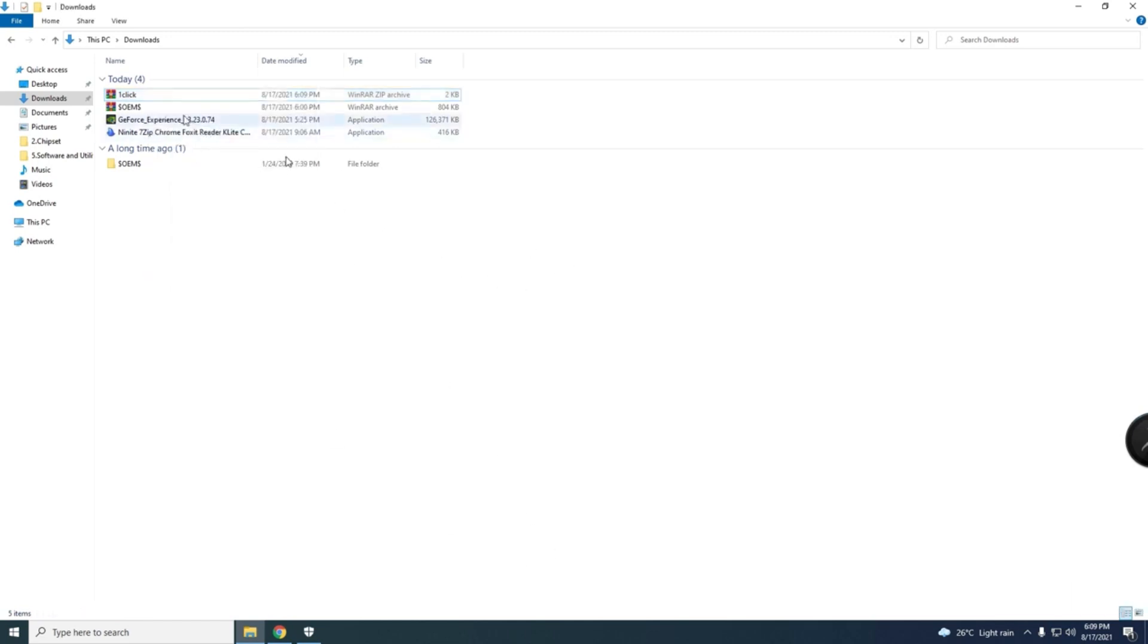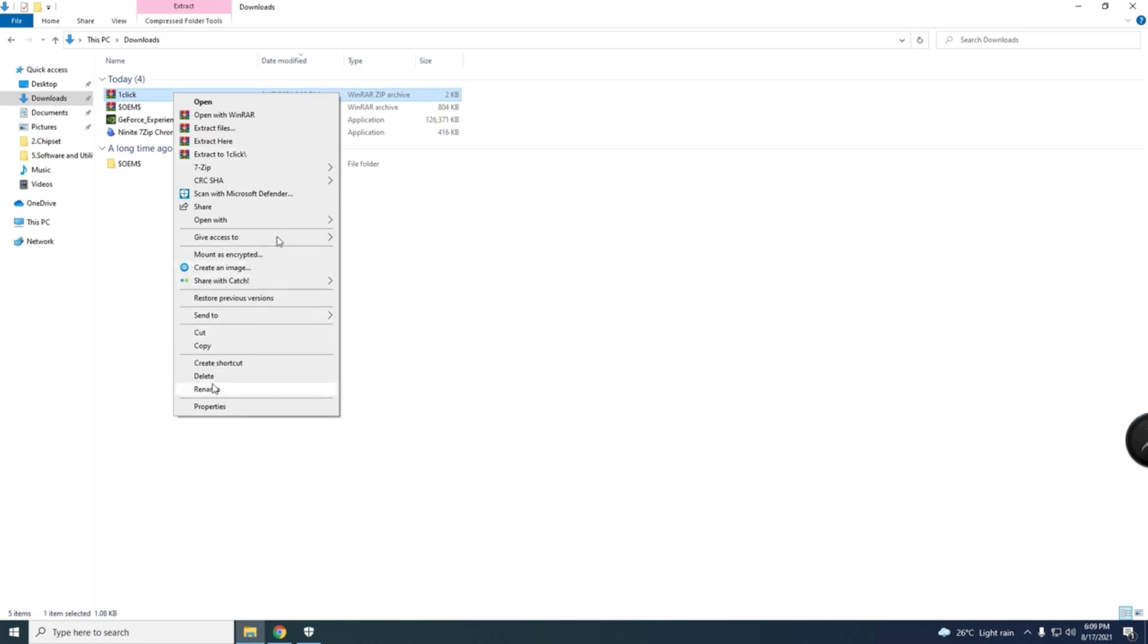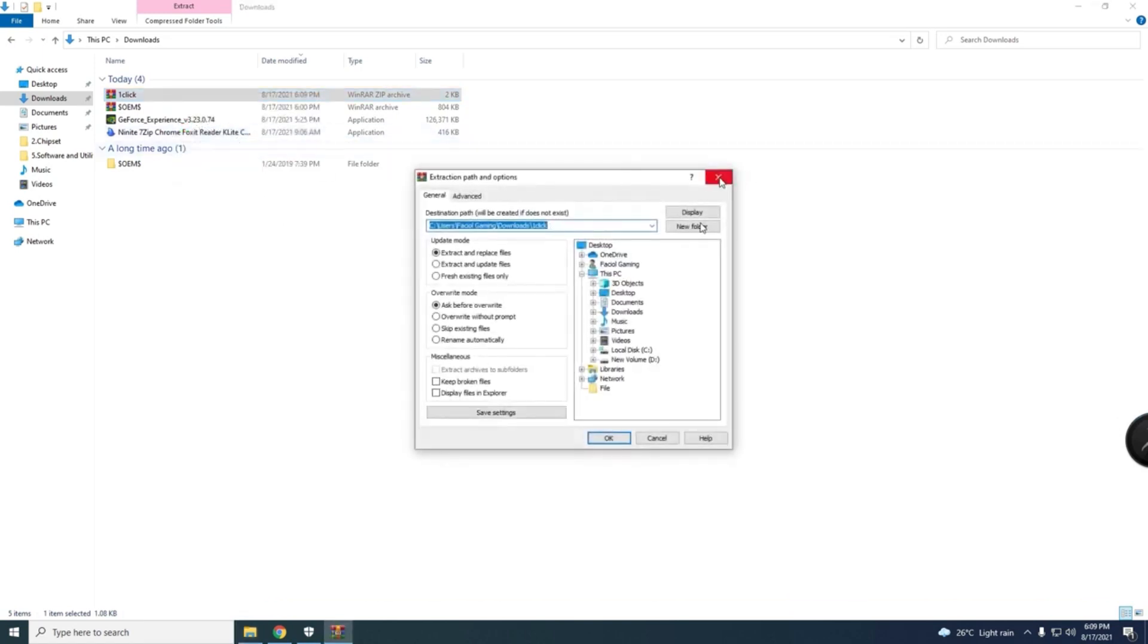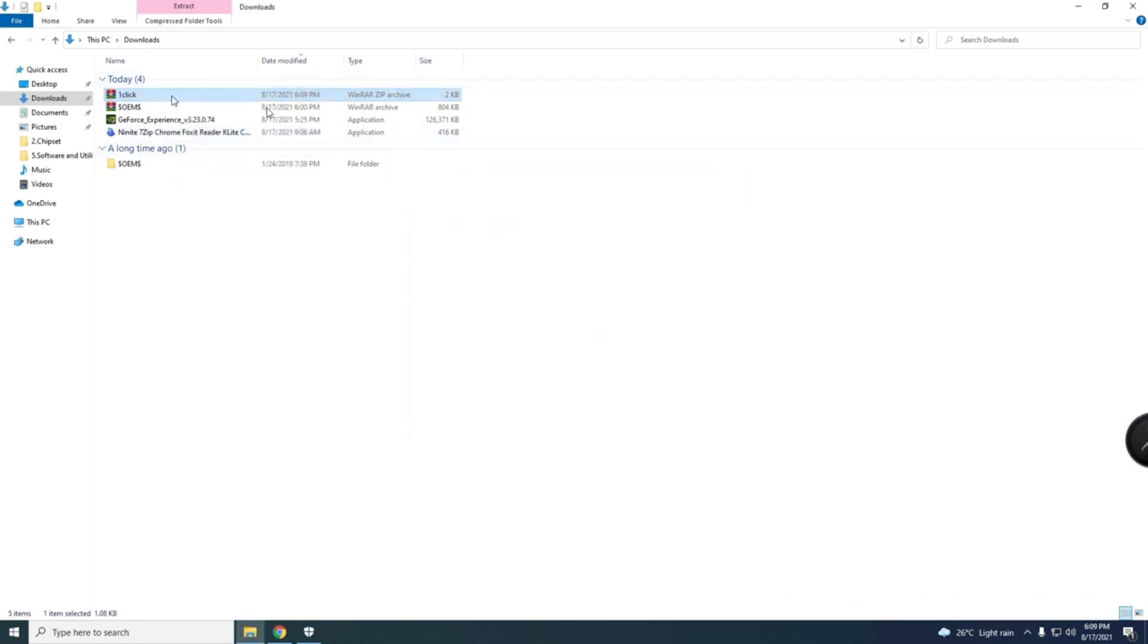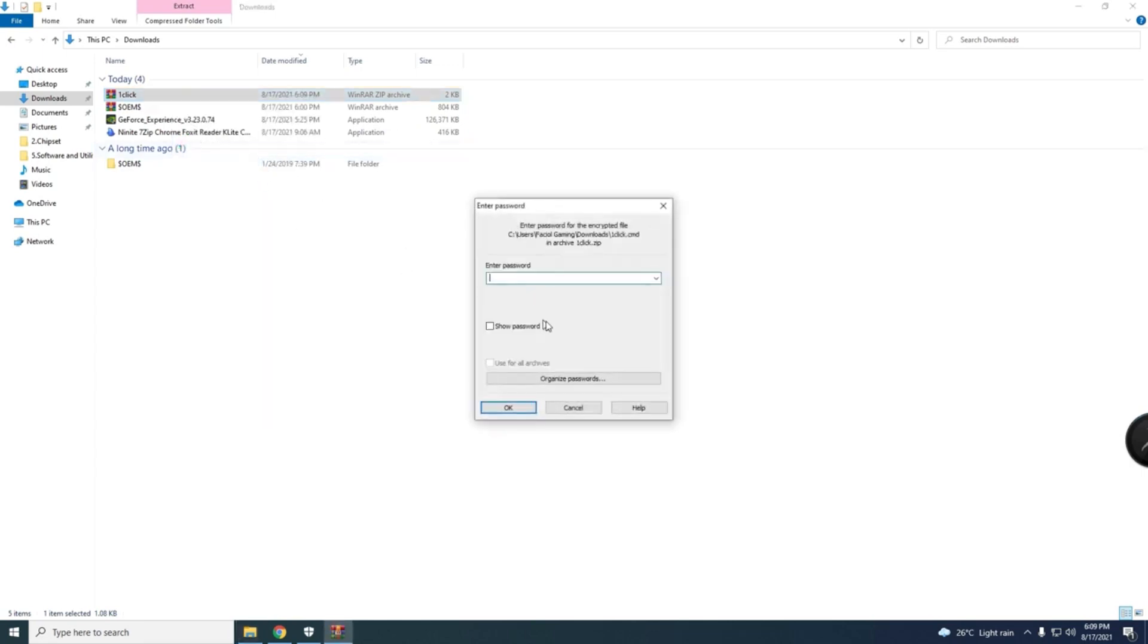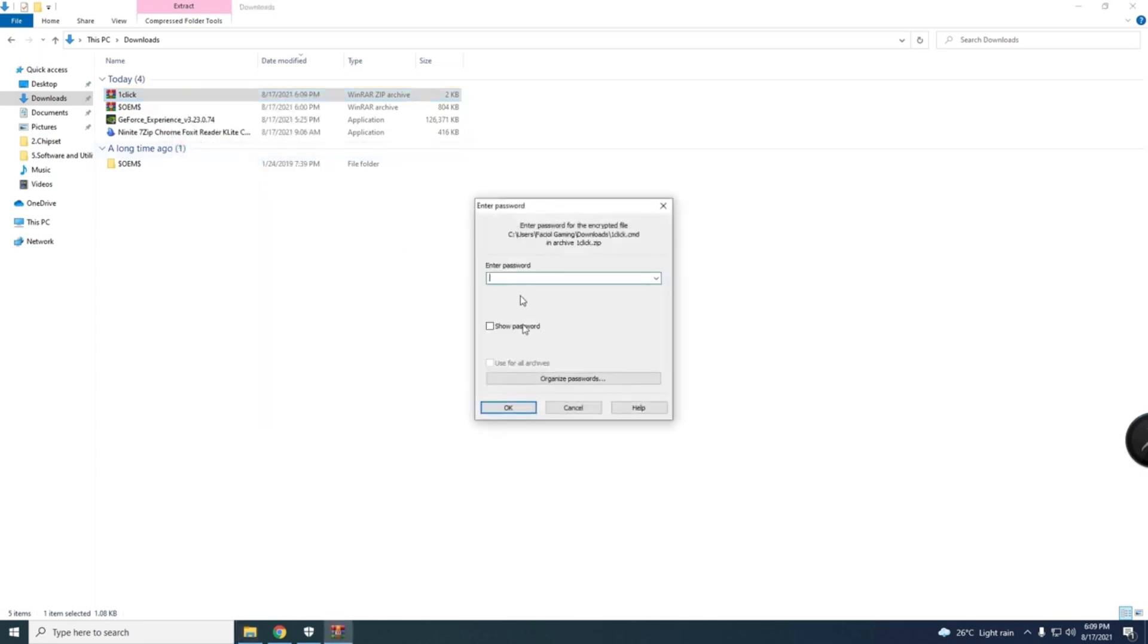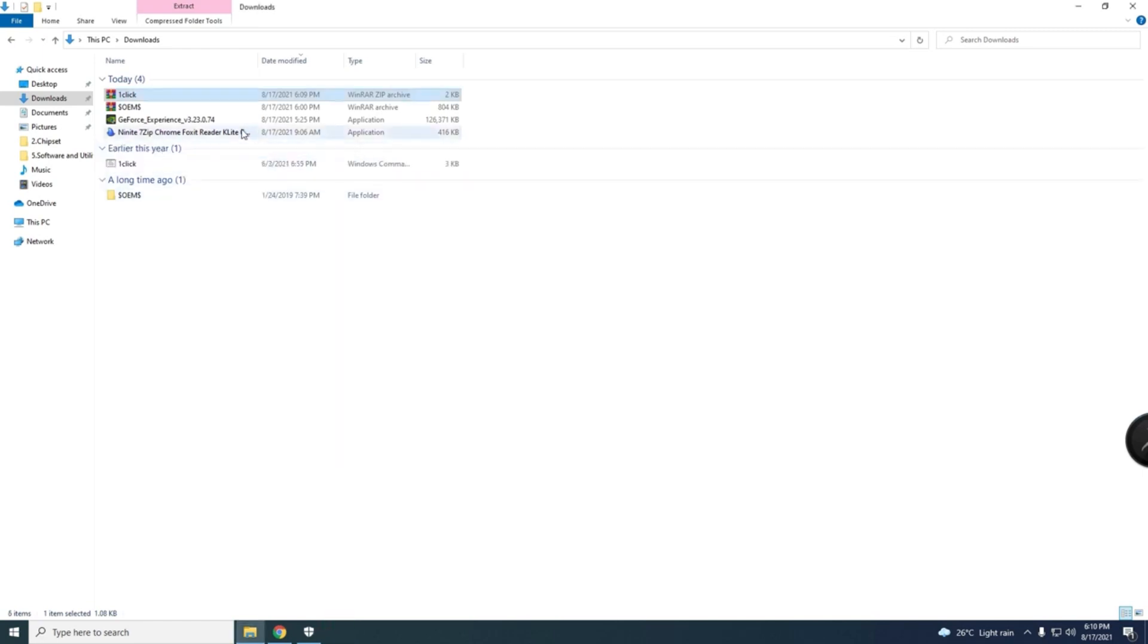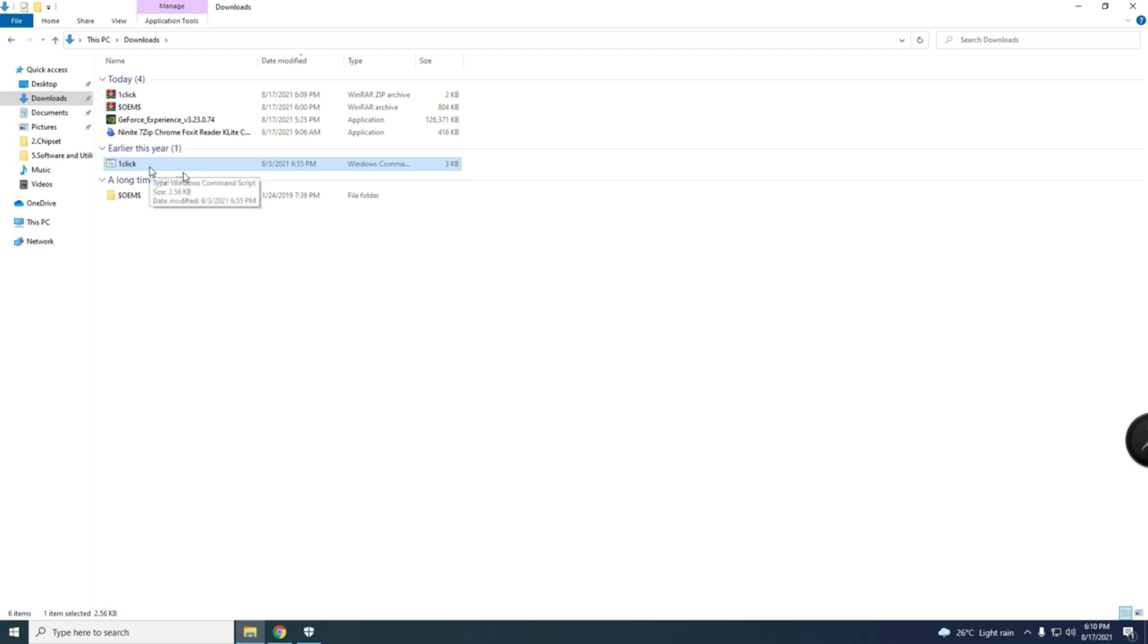Just copy, or extract here directly. Right-click, extract here. And the password is Faisal Gaming, my Facebook, my YouTube channel. I will show you.